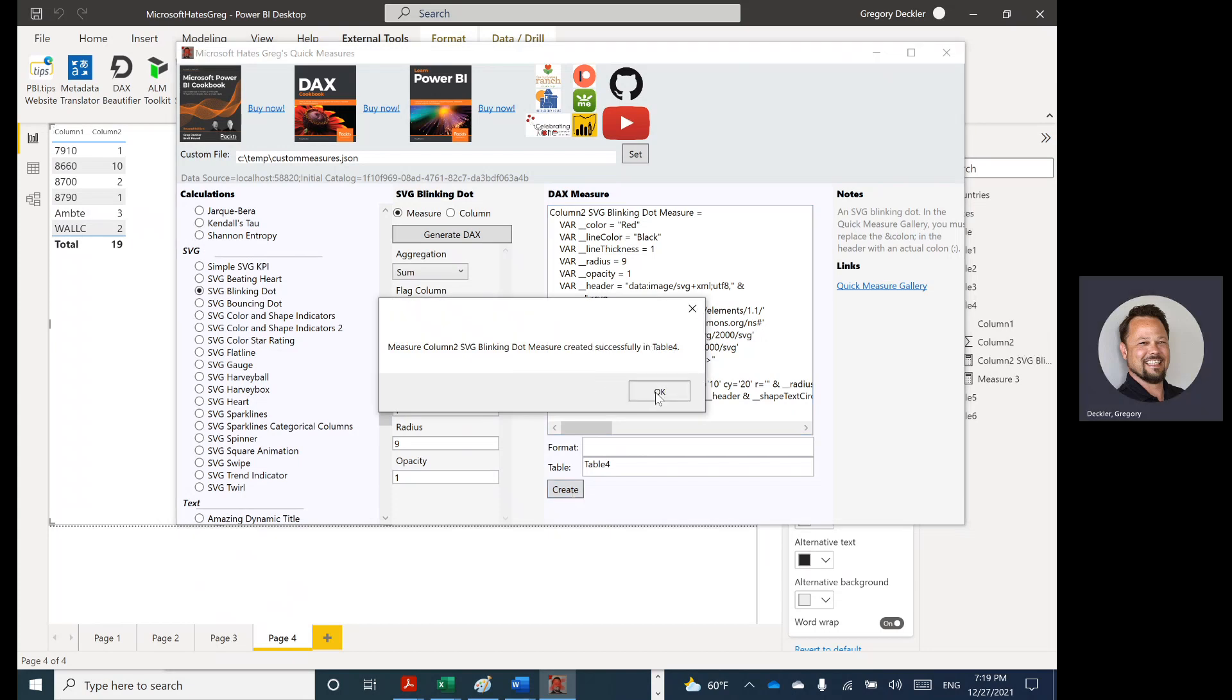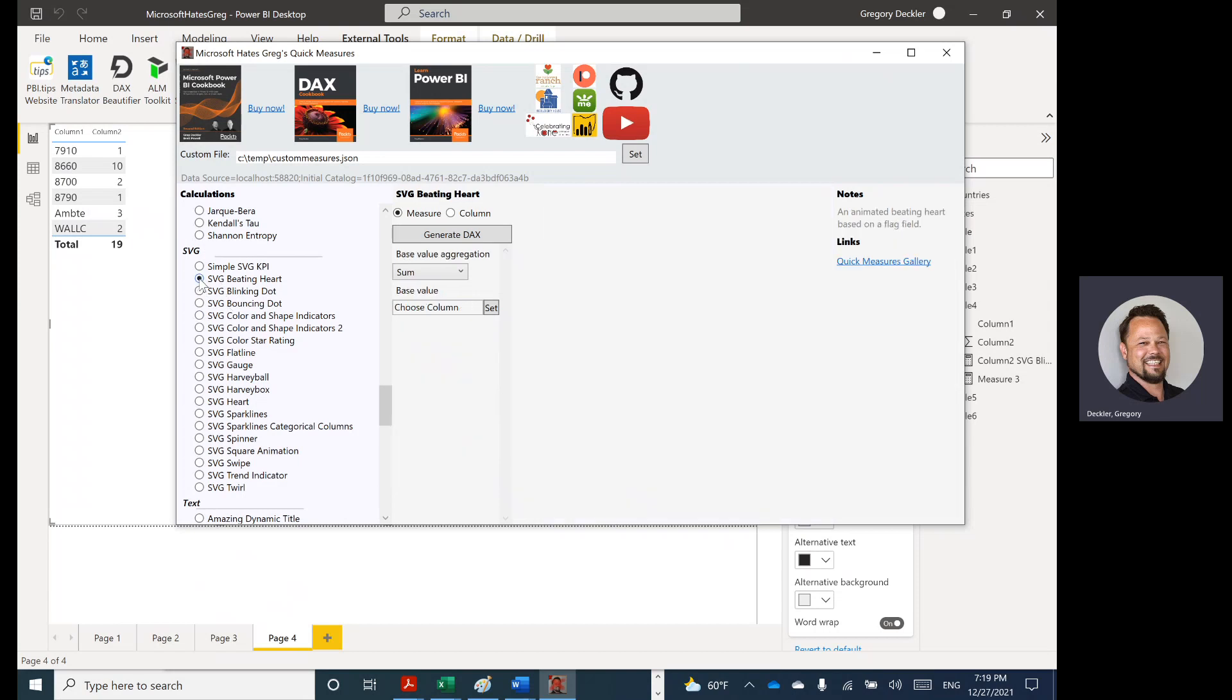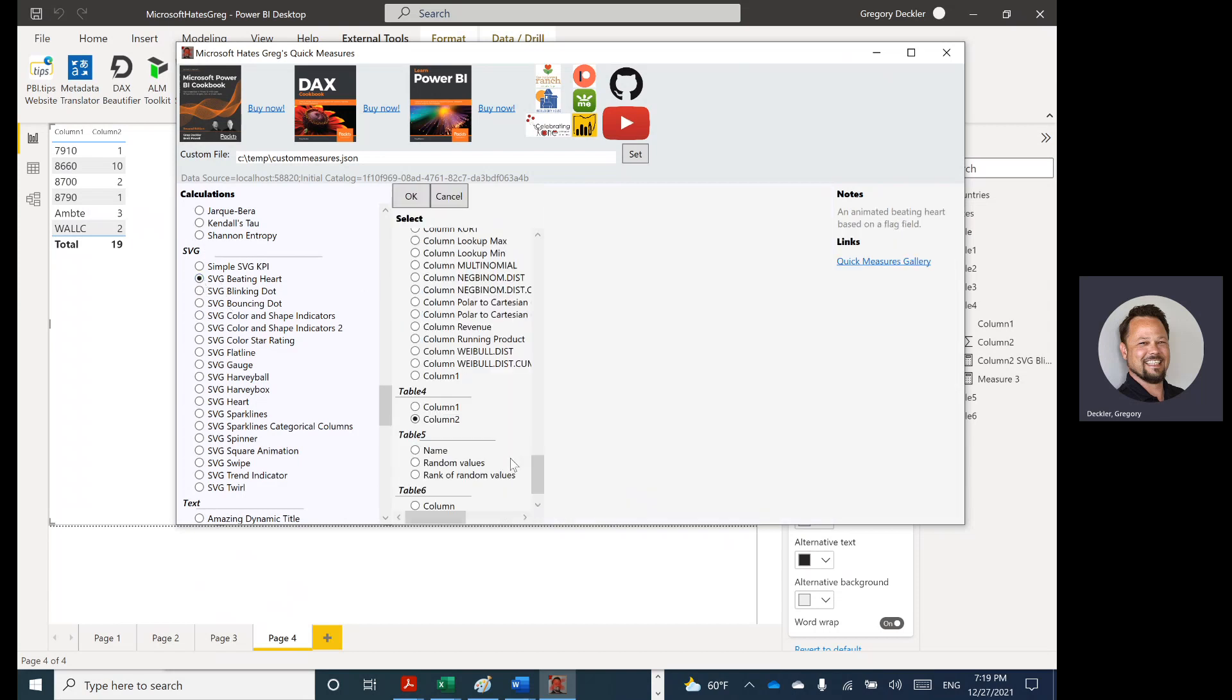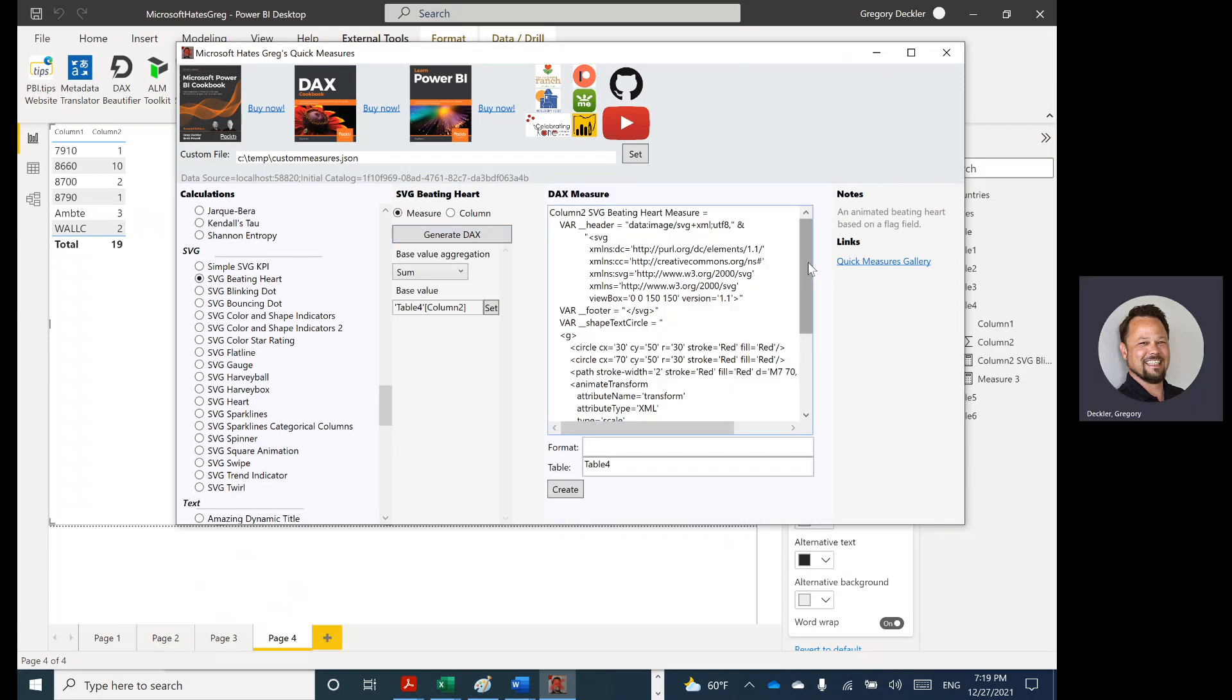It says it's been successfully created, we saw it pop up over here if you're paying attention. And maybe we'll also do a heartbeat. We're going to have beating heart, SVG beating heart. Go ahead and pick that same column. And let's generate.